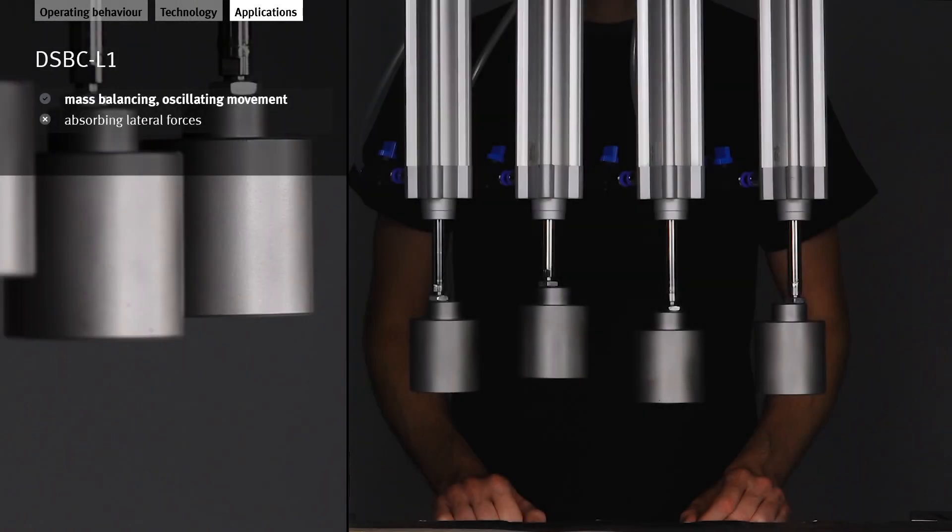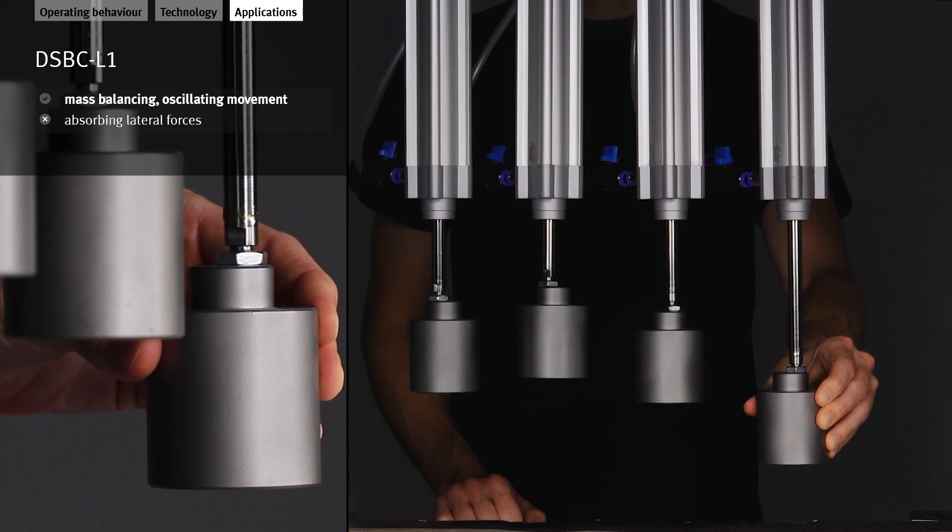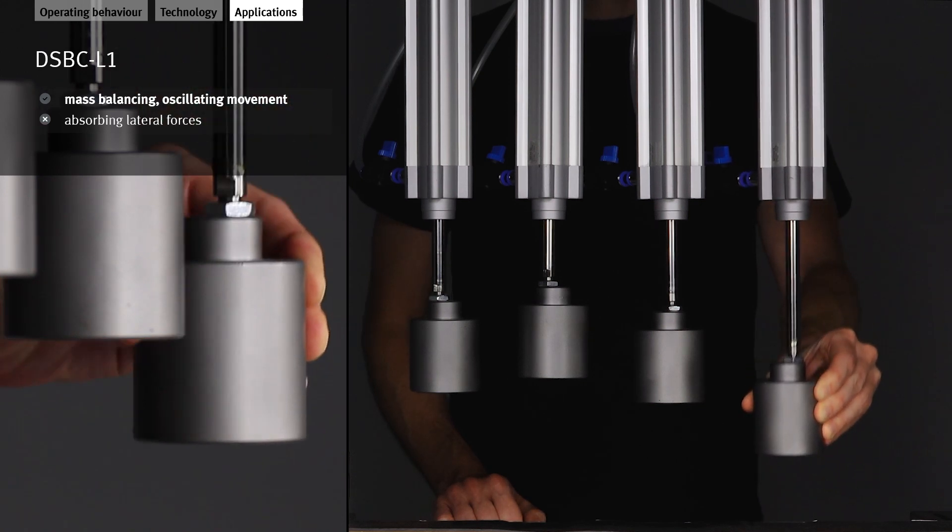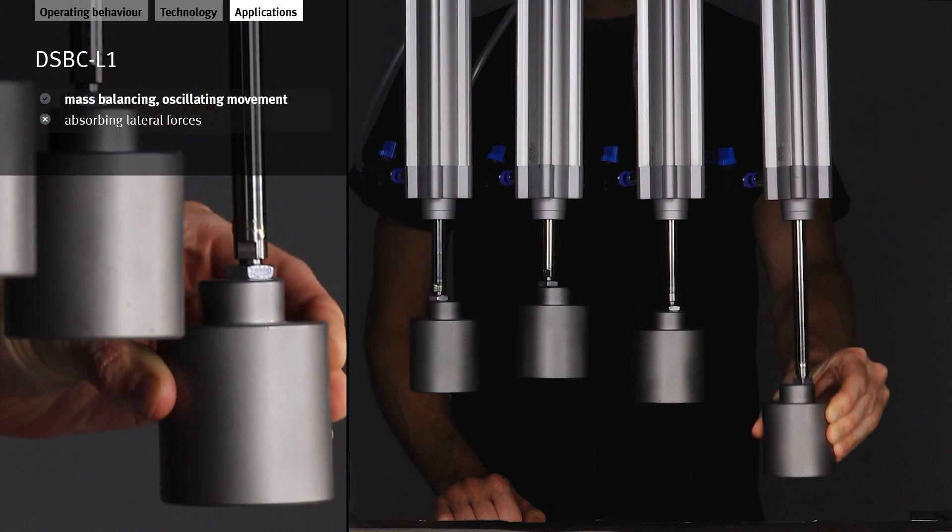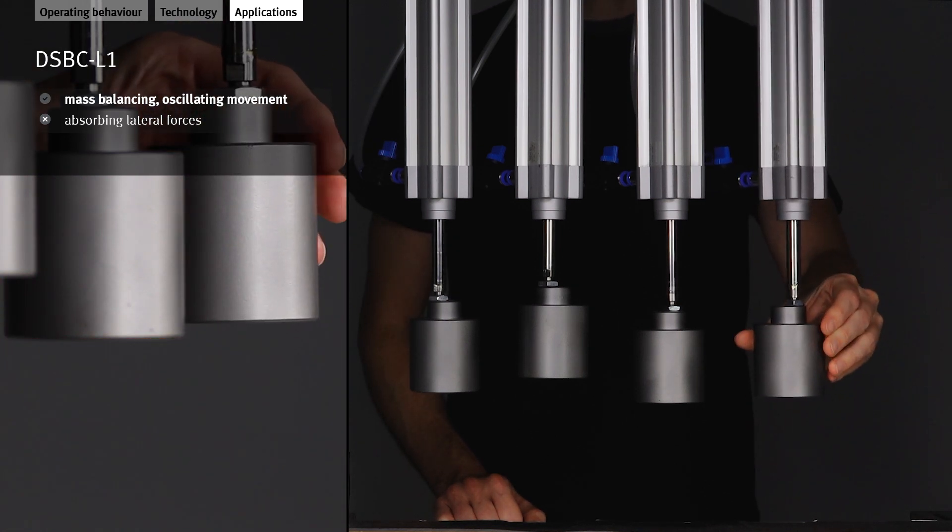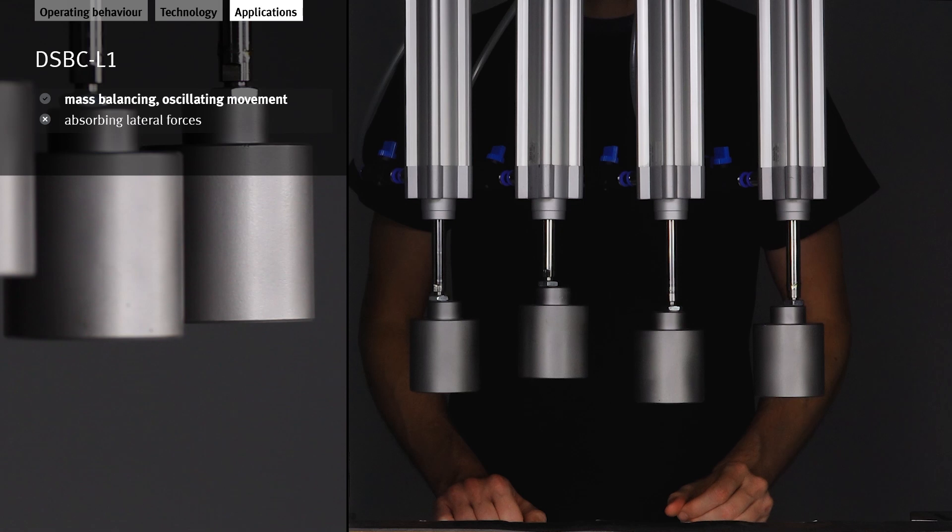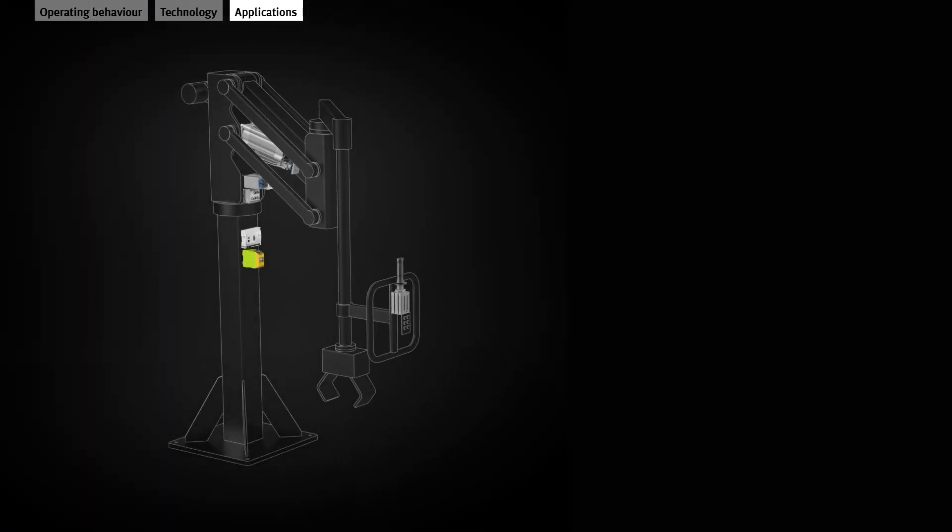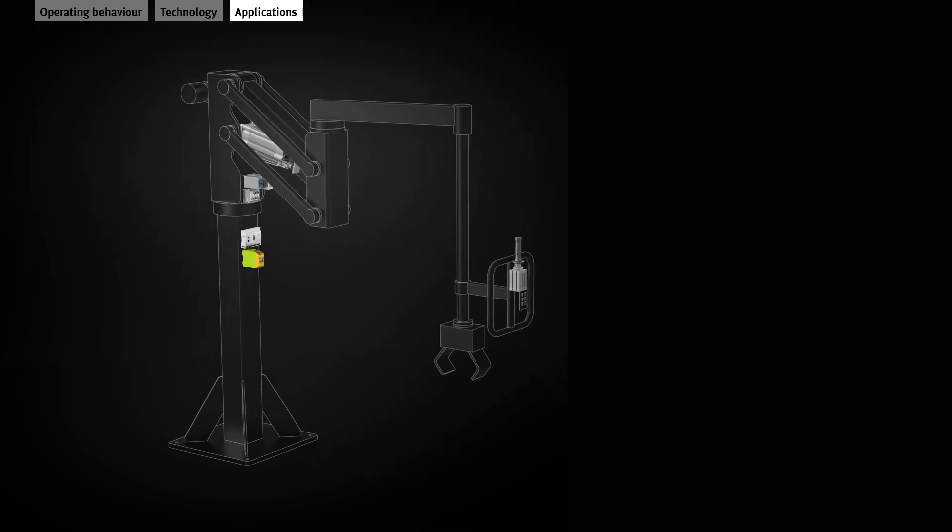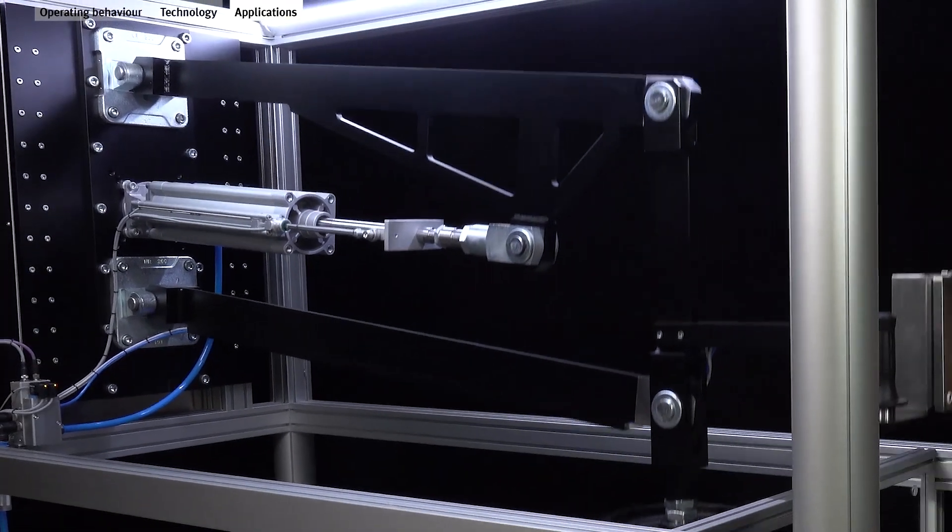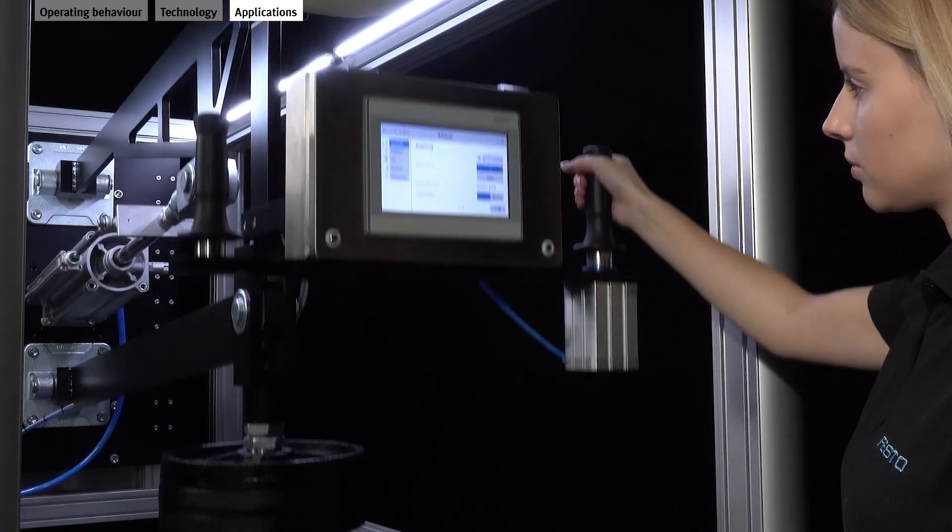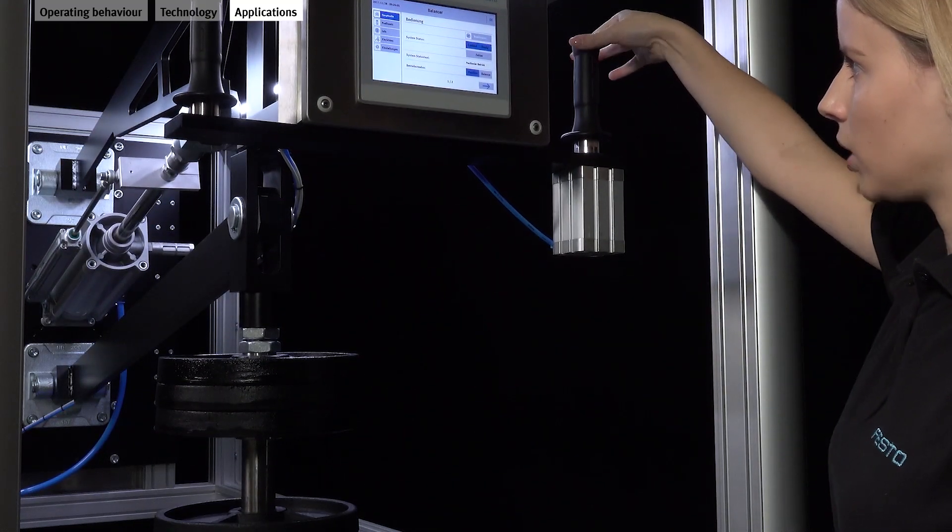The DSBC-L1 is suitable for oscillating movements and is optimized for load balancing. Up and down movements, as well as fast or slow movements, always need the same low force. This is used, for example, as a manual balancer in automotive production for positioning heavy yet delicate parts. Also called mass balancing or an air spring.